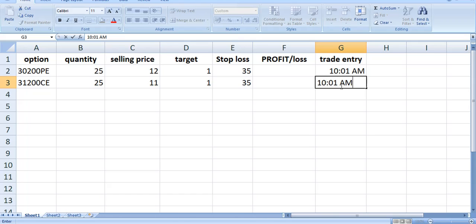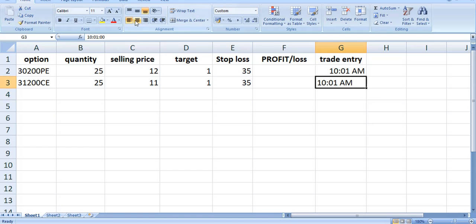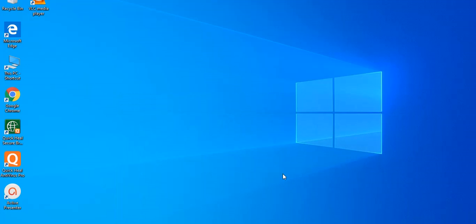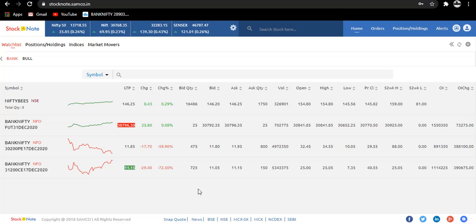Why I am mentioning the time is to see the chart that after our entry if stop loss got triggered or not. Today we have taken our entry for the option selling trade and it is going on.